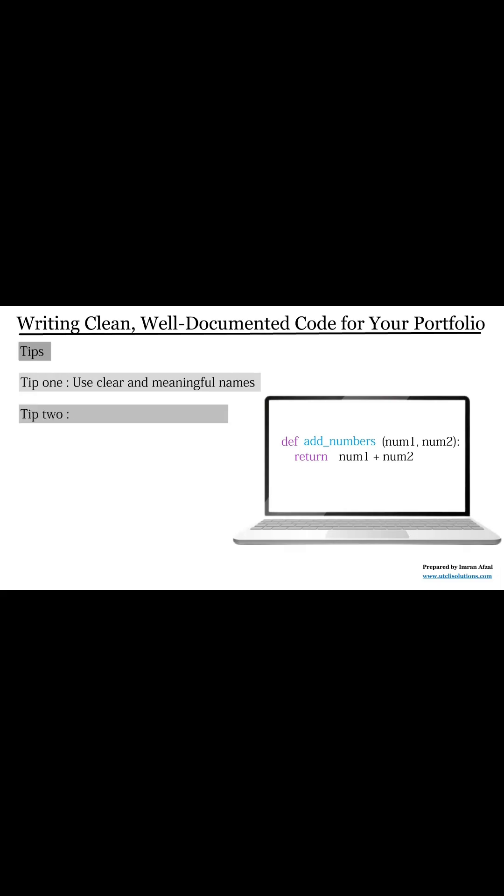Tip number two, use spaces and line breaks. Spaces and blank lines make your code easier to read. Don't put everything on one line. Give each part of your code its own space so it's neat and clear.